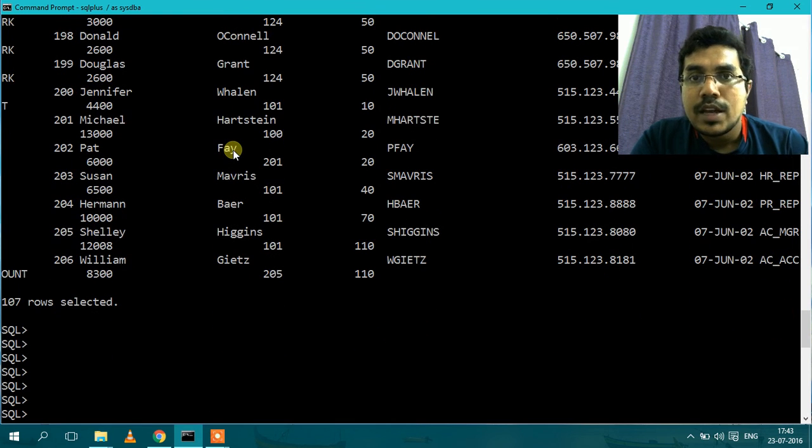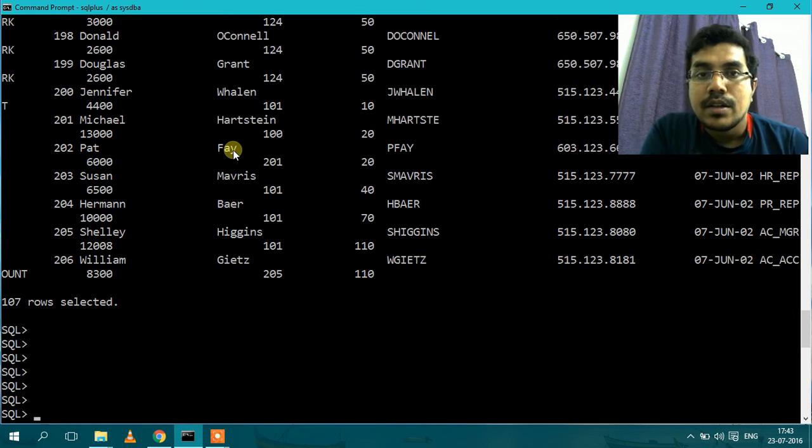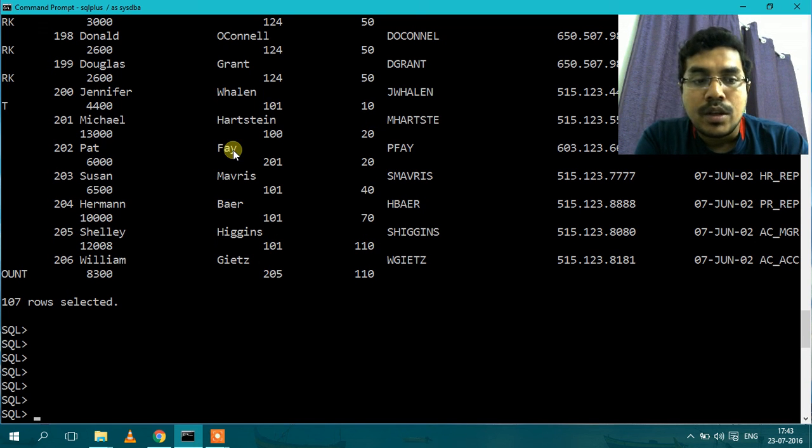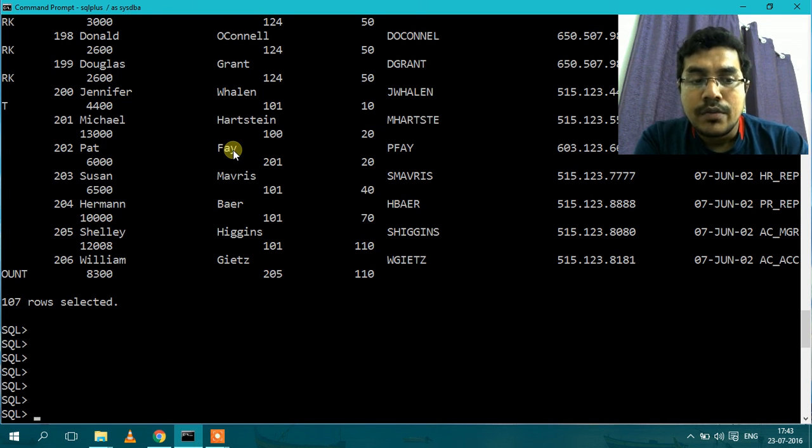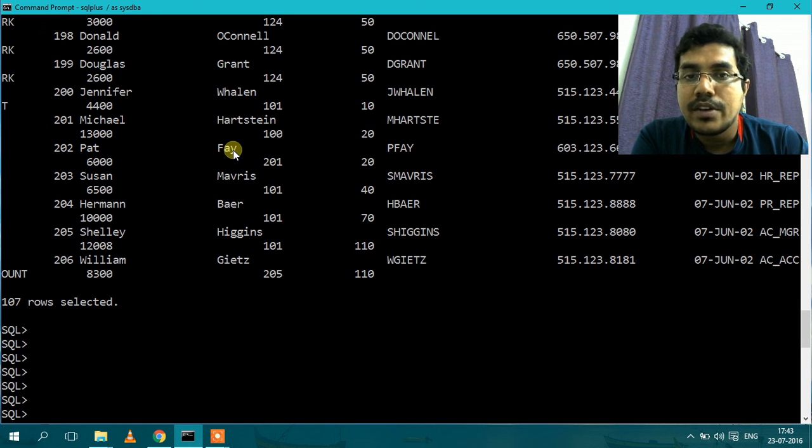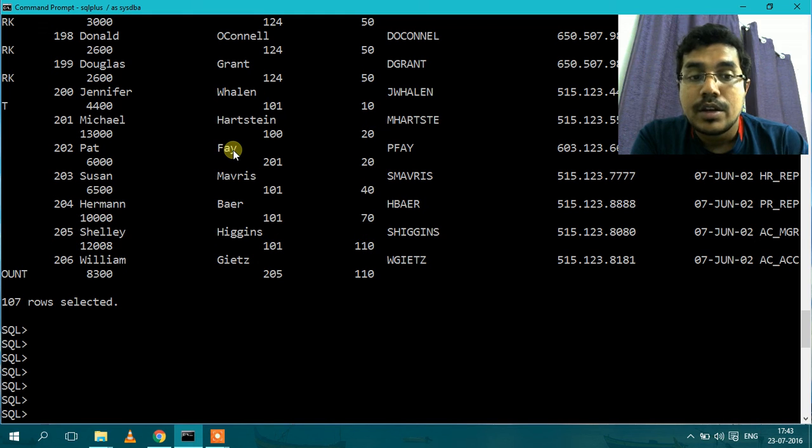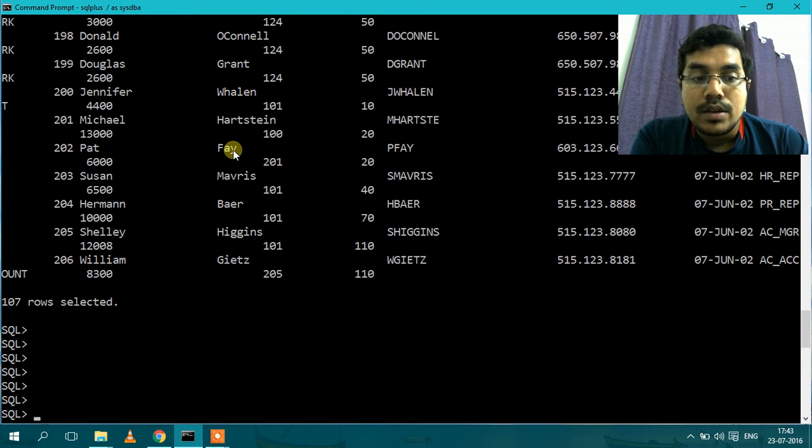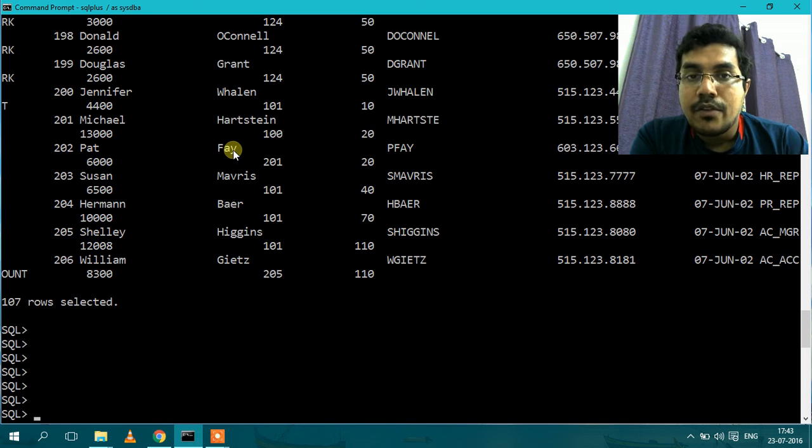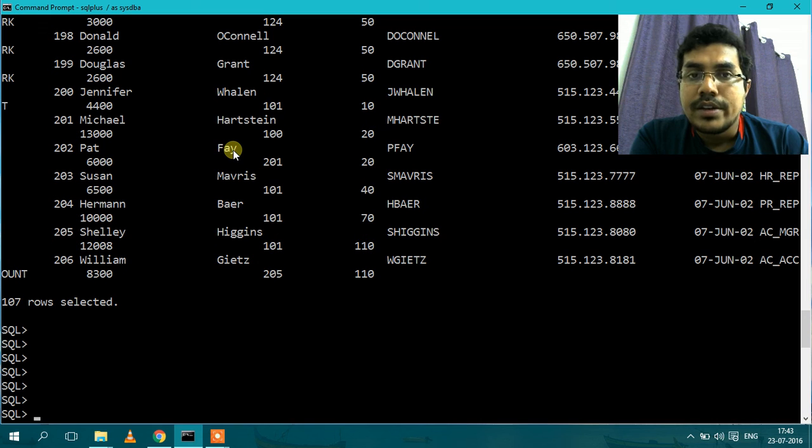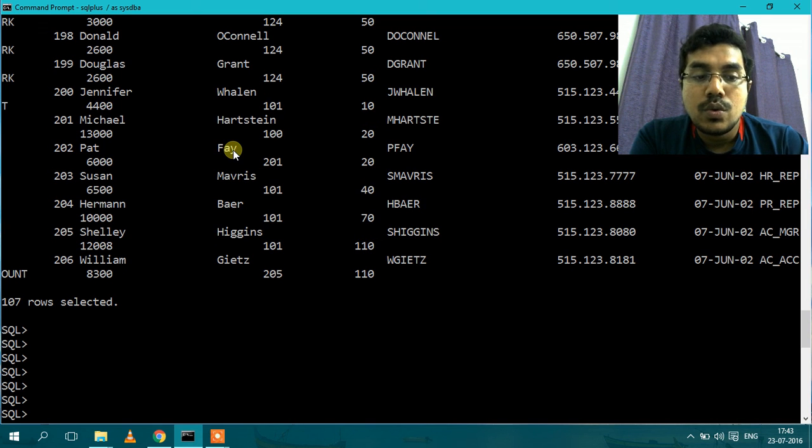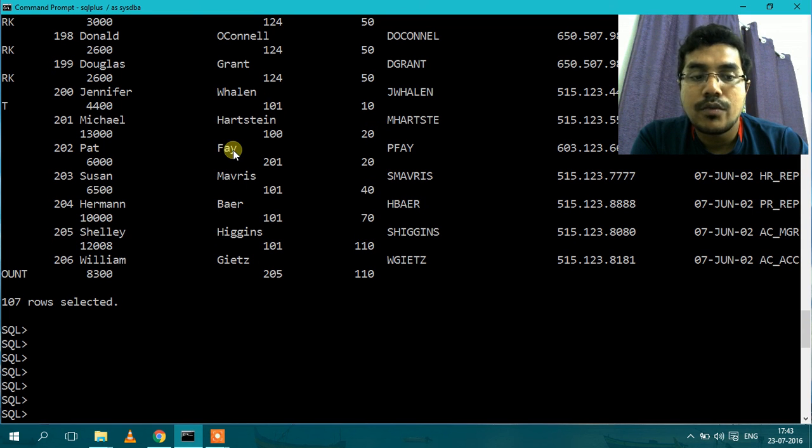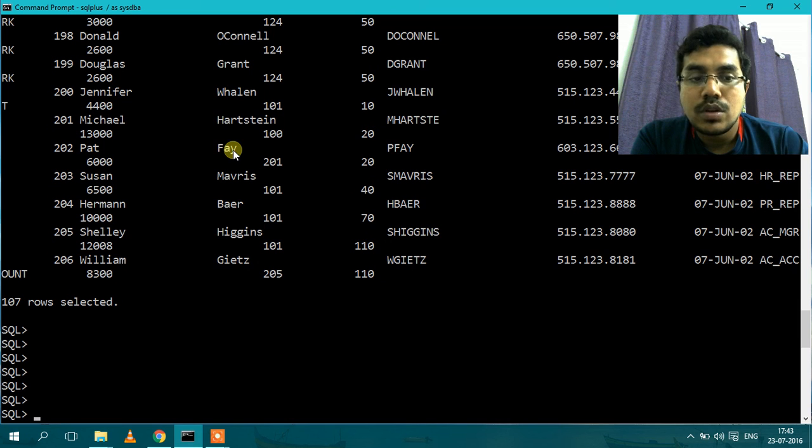So we have successfully created a Materialized View. There are many different features of this Materialized View. We can have different syntax during creation of the Materialized View, like we can create fast refresh and force. So in coming videos I will show you more detail. There are various constraints on the fast refresh; you have to create materialized view log. I will show you in the upcoming videos.